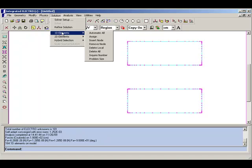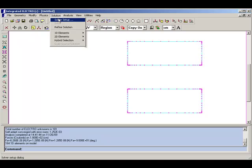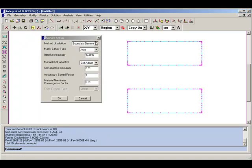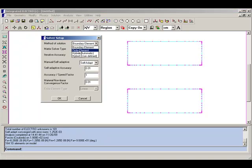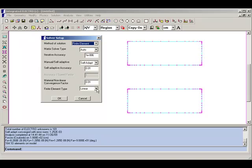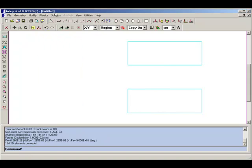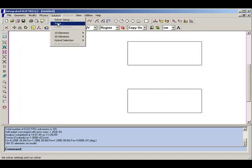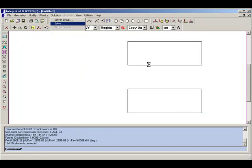Other solvers are available, including what to many people is the much more familiar solver, the finite element solver. So if we solve with the finite elements, you'll see a very different type of mesh being created.